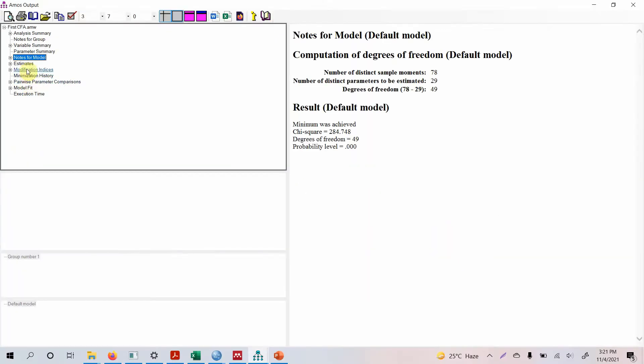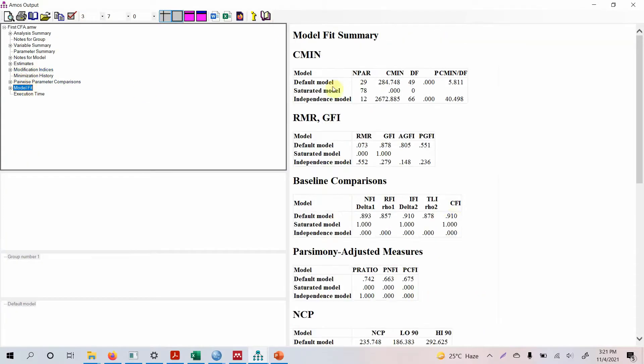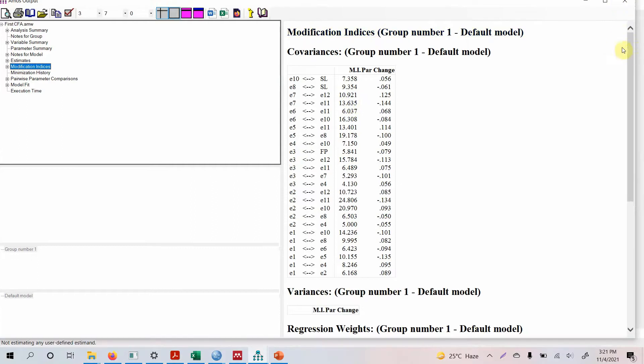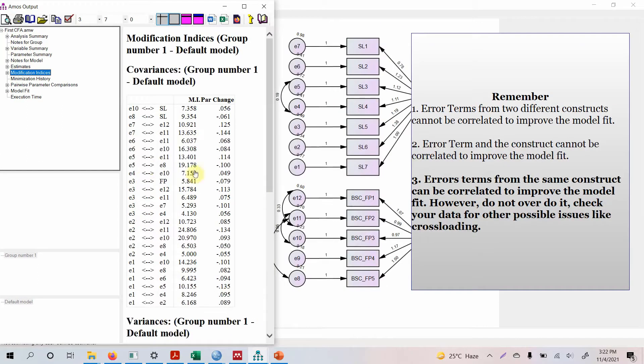Look at the output model fit. Well yes, this has improved. Look at the modification indices, anything that we can do? 7 11. Can we do e5 e8? No we can't. Can we do e5 e11? No we can't.